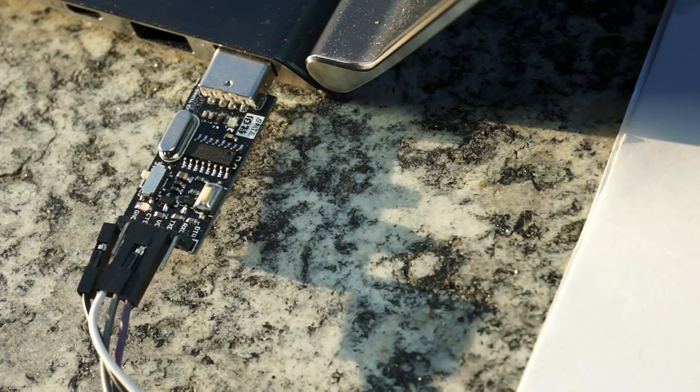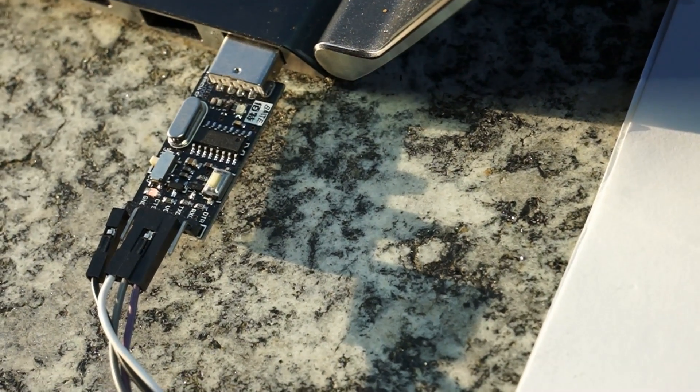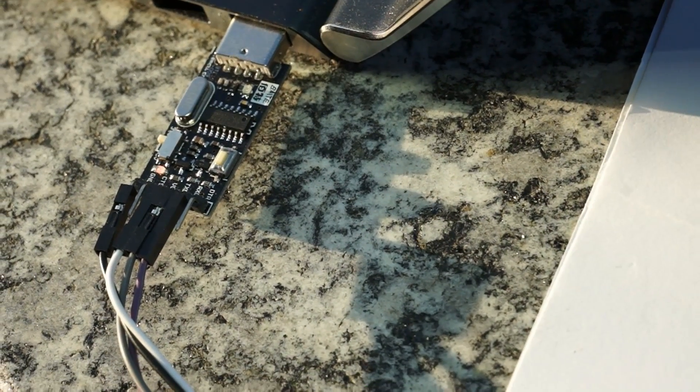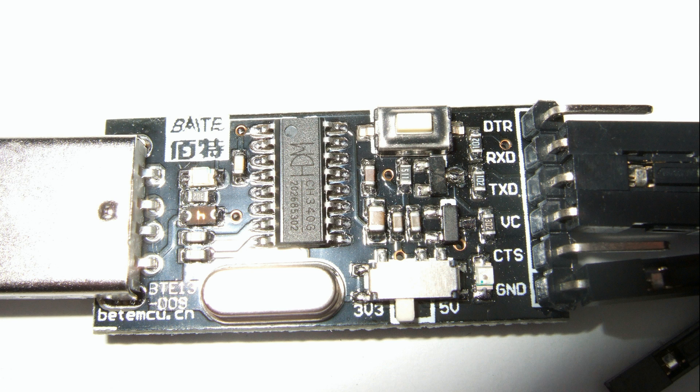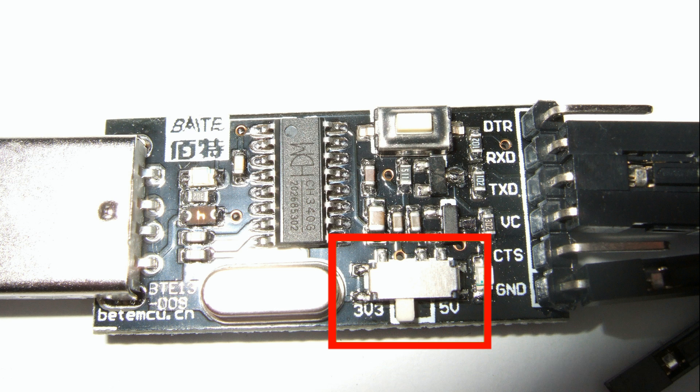Keep in mind that the modules are 3.3V. I use serial to USB converters which can be changed from 5V to 3.3V. This is very handy for such applications.